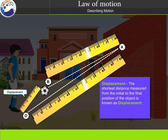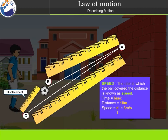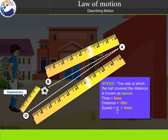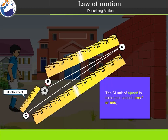Displacement is the shortest distance measured from the initial to the final position of the object. Speed is the rate at which the ball covered the distance. Time is equal to 6 seconds, distance is 18 meters, so speed equals D divided by T, which equals 3 meters per second. The SI unit of speed is meters per second.